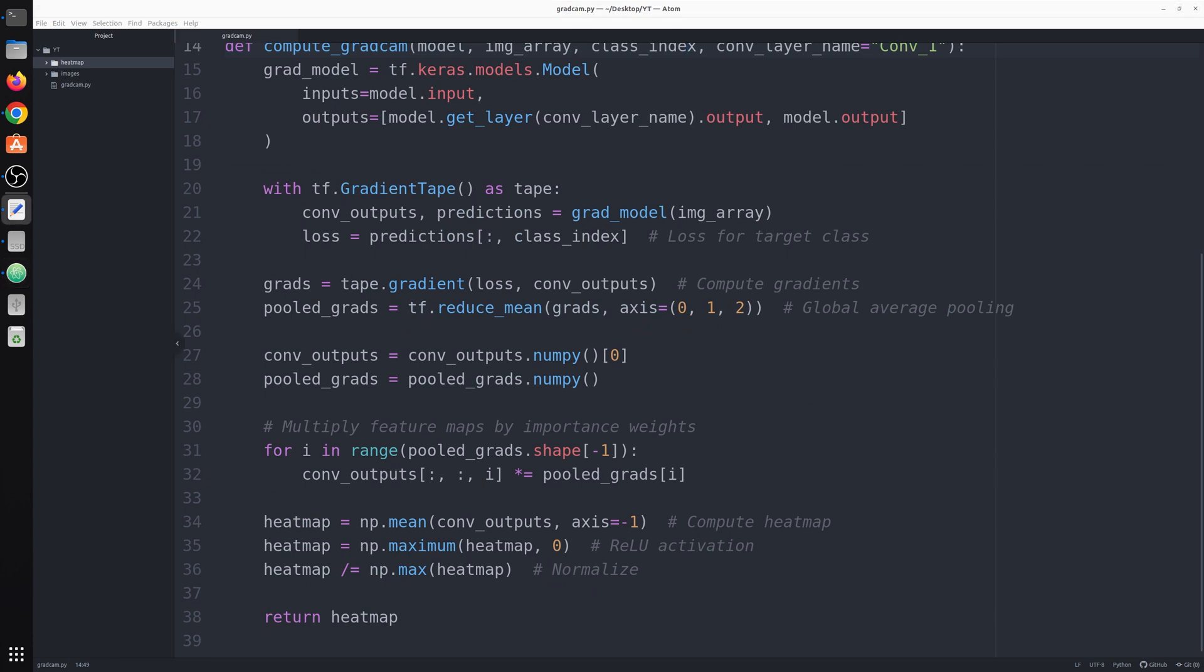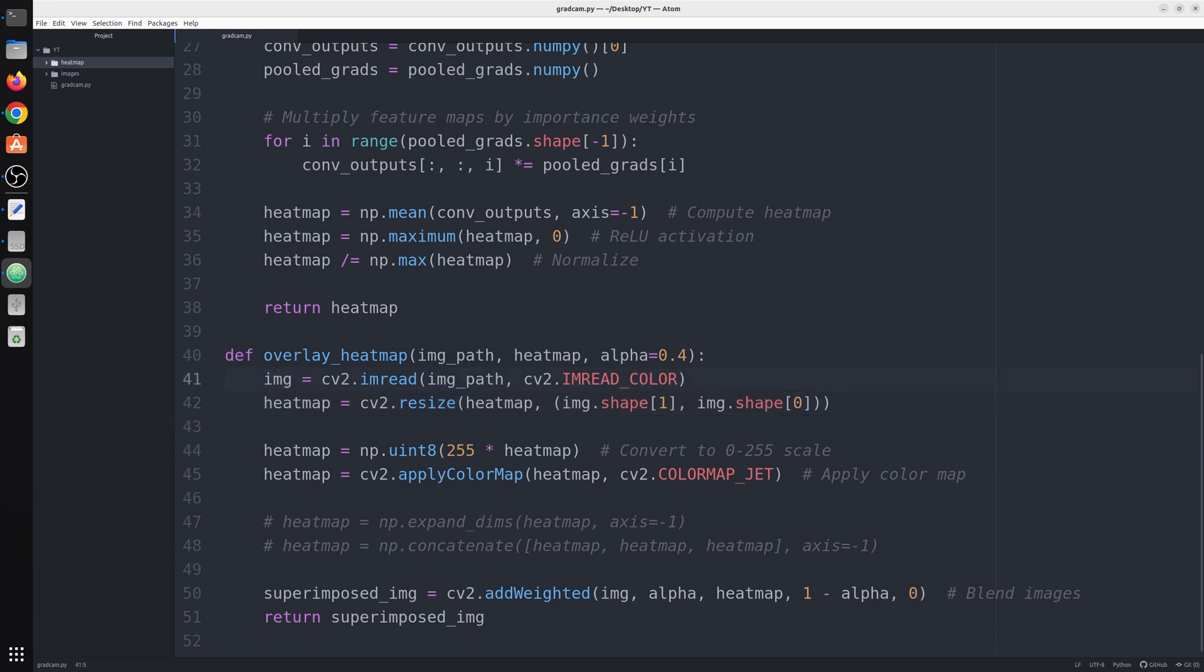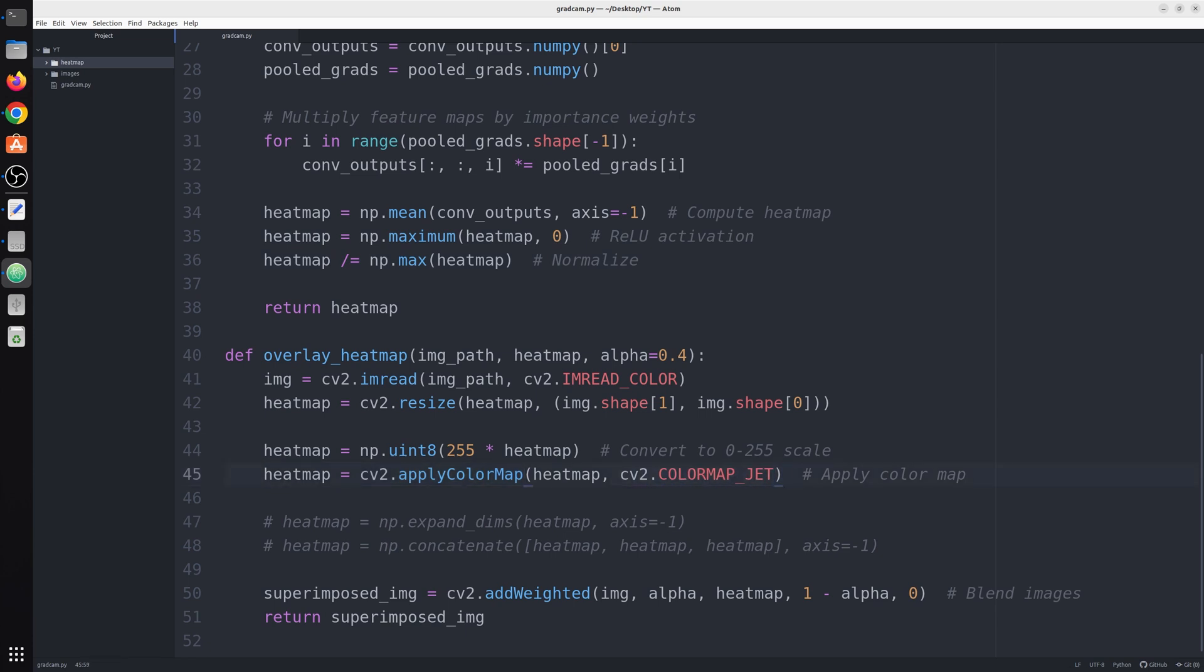Now we have our next function to overlay heatmap onto the image. This function takes input image path, the heatmap, and an alpha value. First we read this image as RGB then we resize our heatmap same as our image because we need both of equal height and width. Then we multiply the heatmap by 255 to convert it into the range of 0 to 255. We already know with this line we convert the heatmap values to the range of 0 and 1.